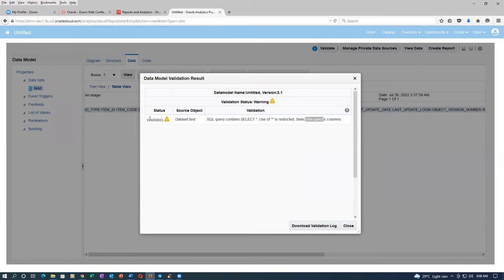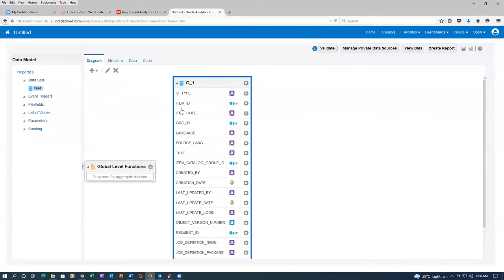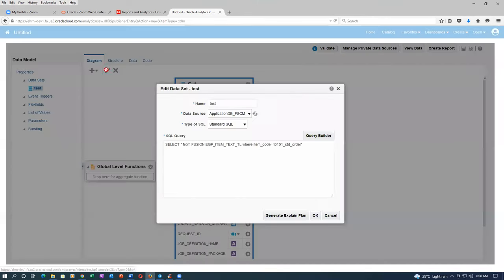It is only a warning, but it has to give an error. Let me change the star with a specific column because we want only item ID. We need only item ID — item_ID is the one. Instead of star, I will put item ID. Somebody is modifying it — select item ID from the table. Click OK.